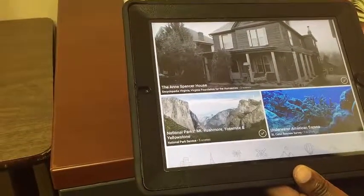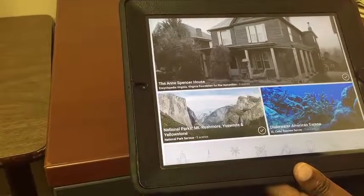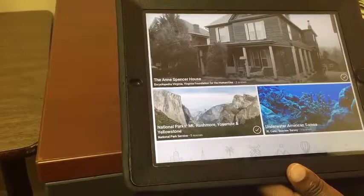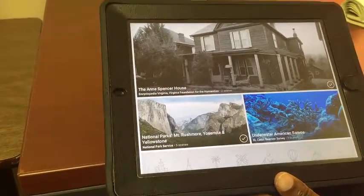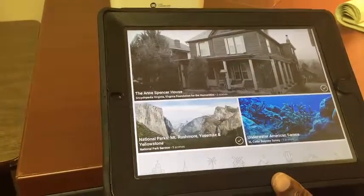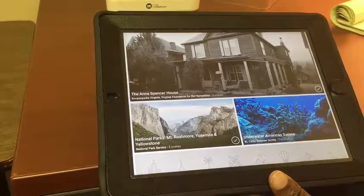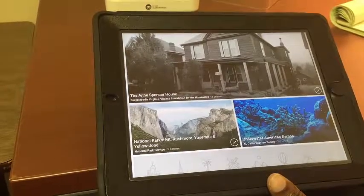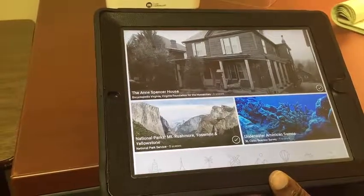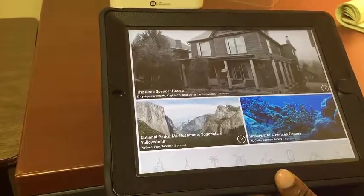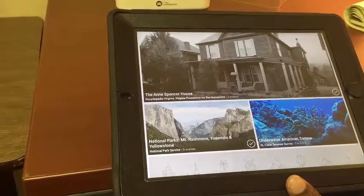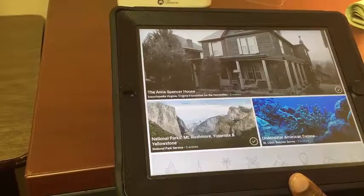Students will need to join each expedition anytime you would like to take them on a virtual field trip. Students can only join one expedition at a time.